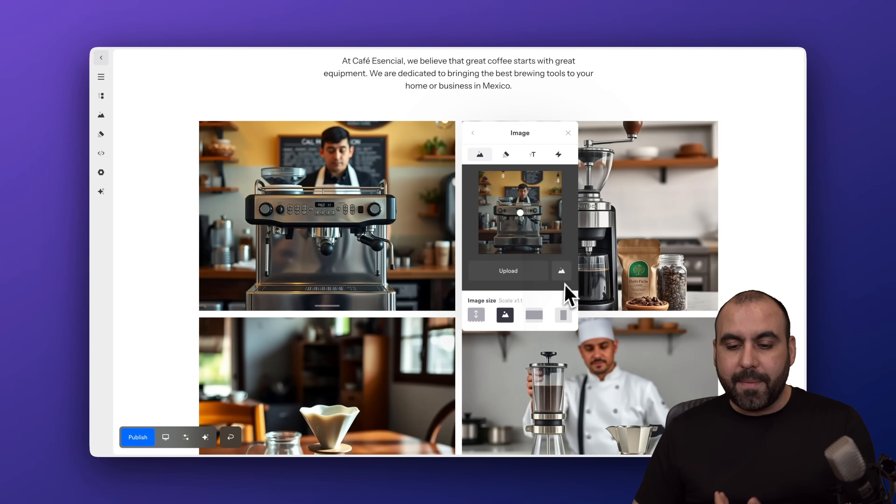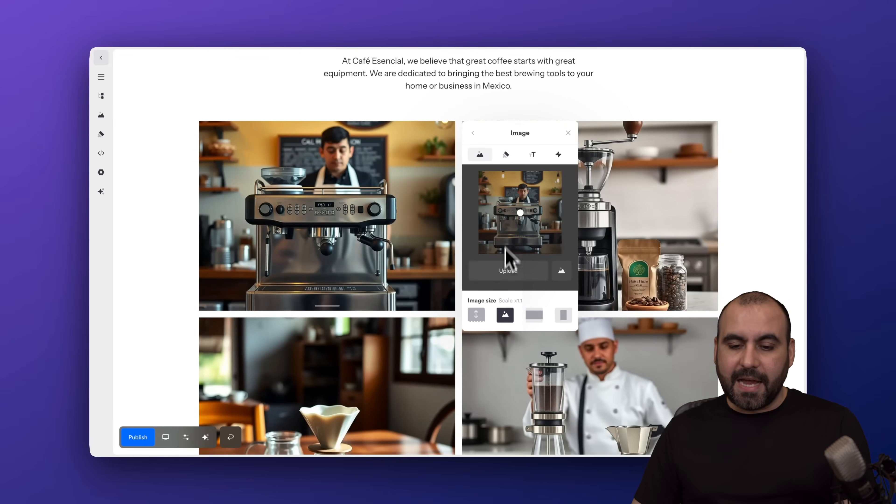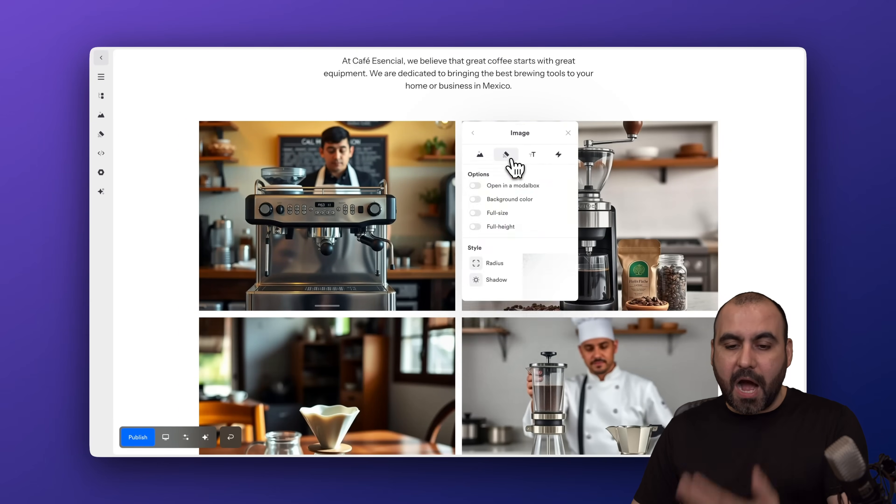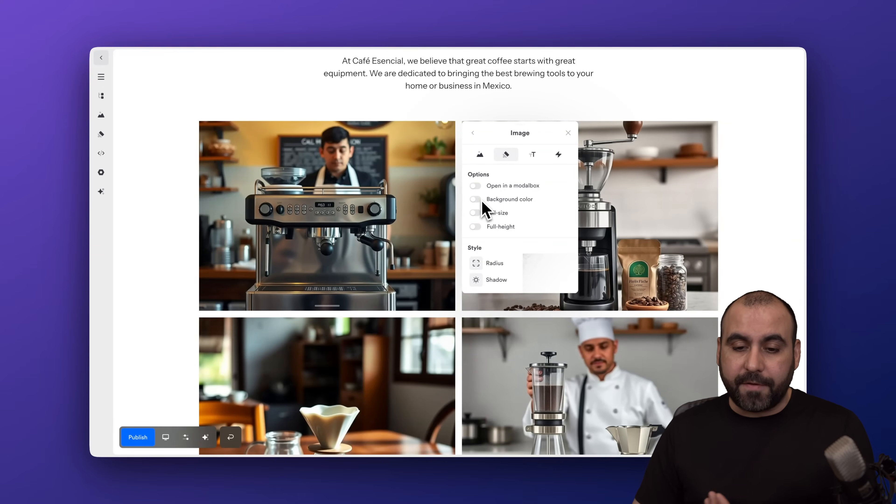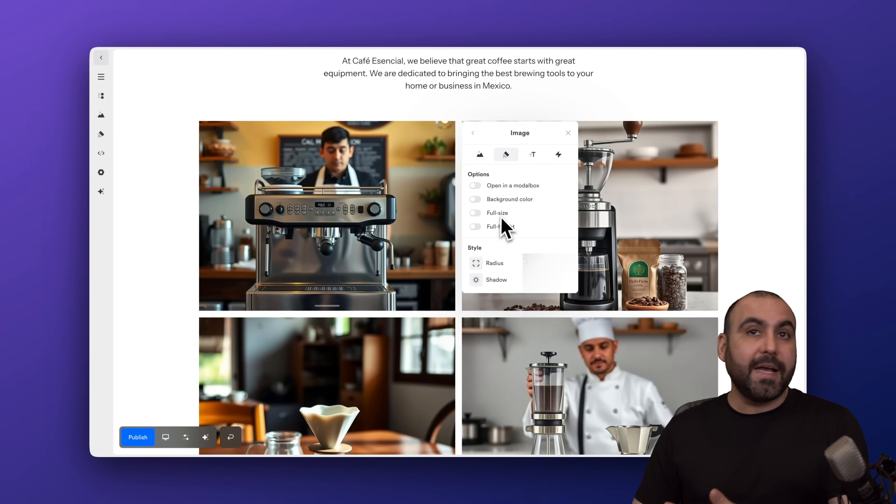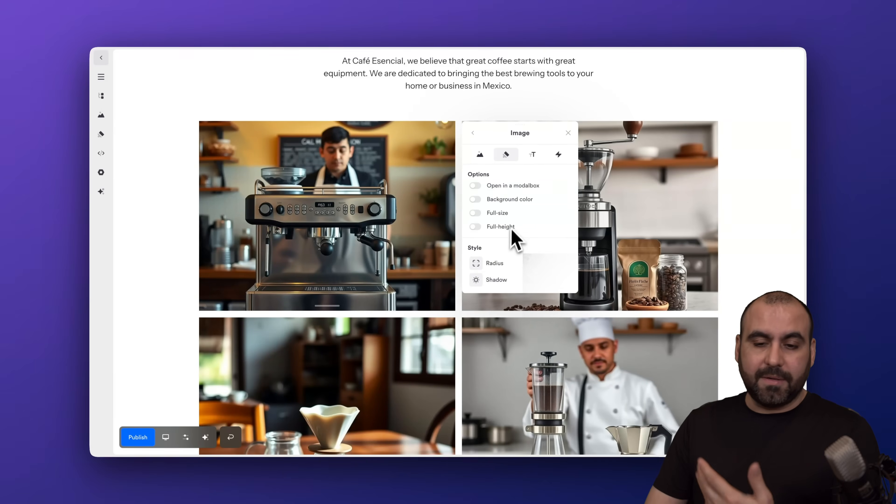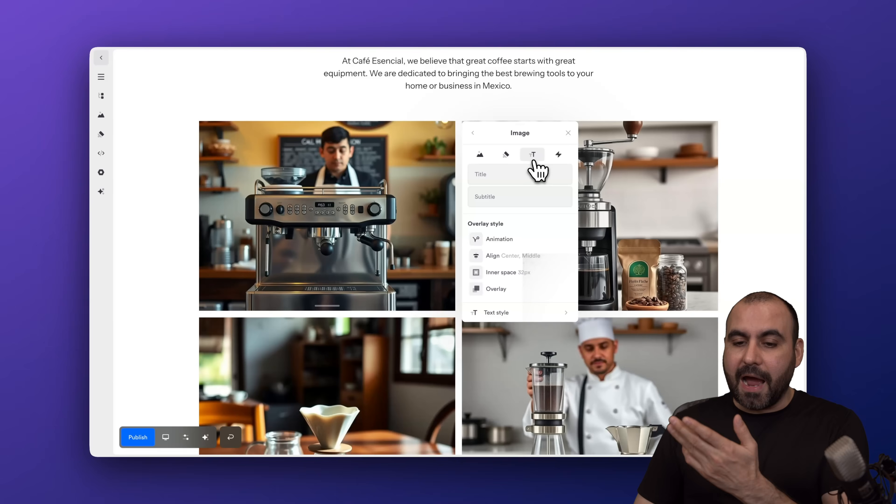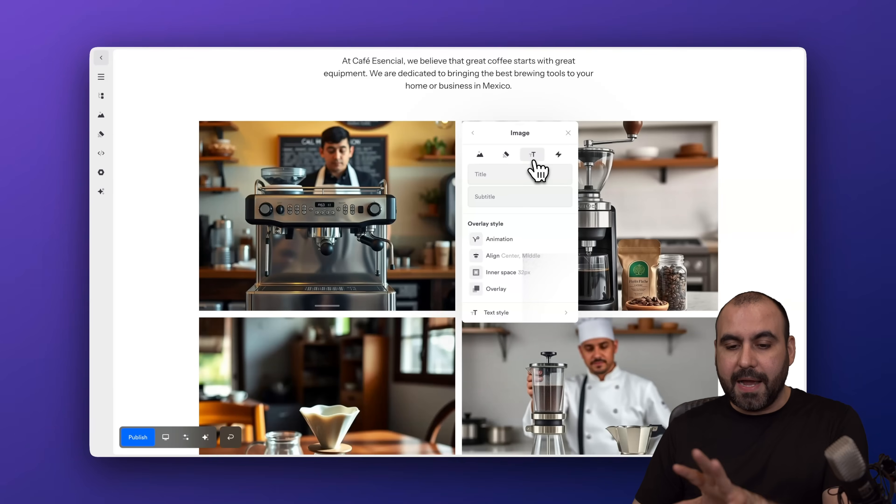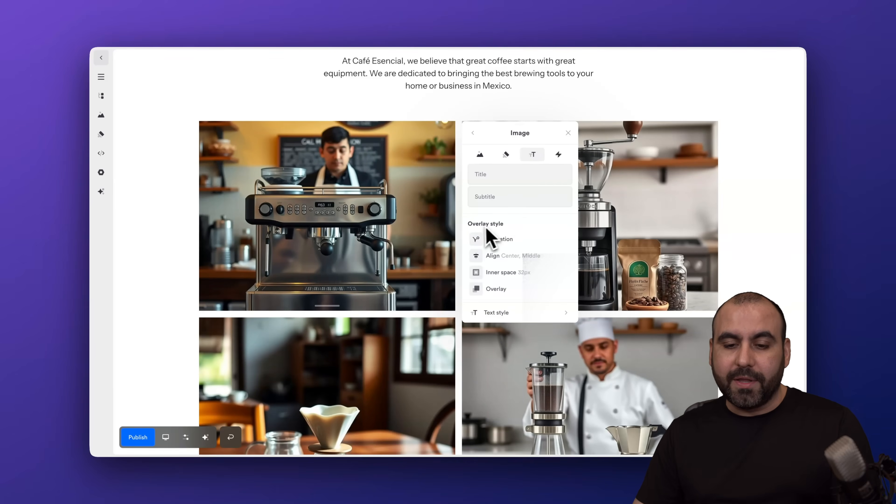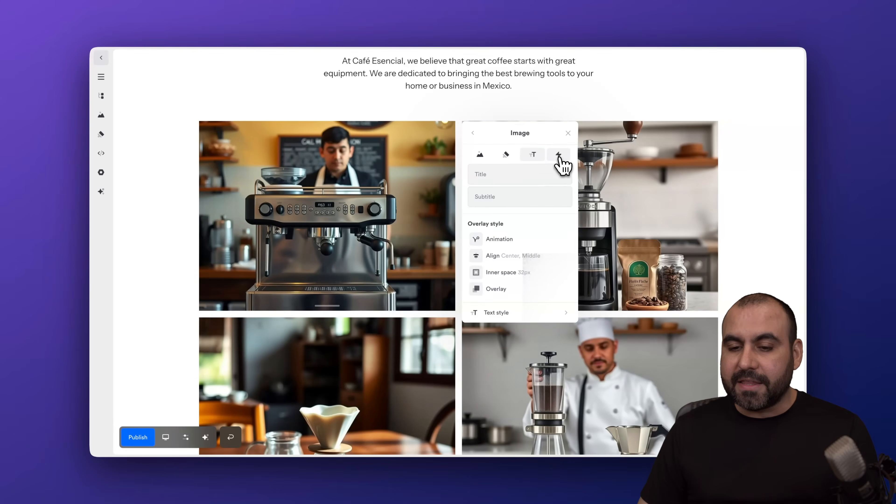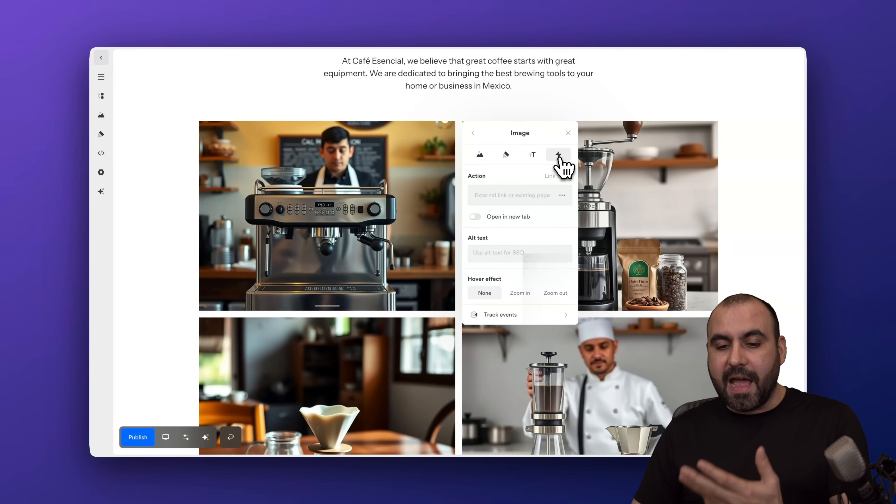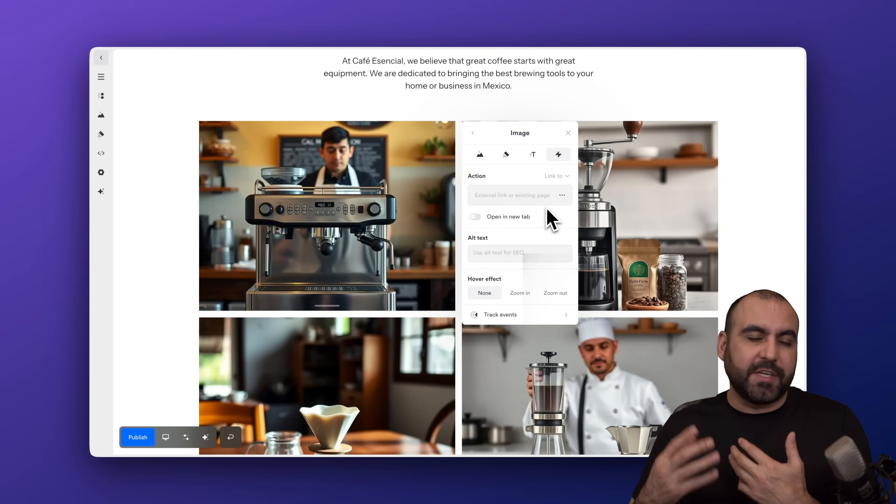Image size, I have my options available here. For example, open the modal box, background color if I want to change that here. Full size, full height, some details here. I have my options for, for example, an overlay style if I want some animation for this specific image that I've selected.